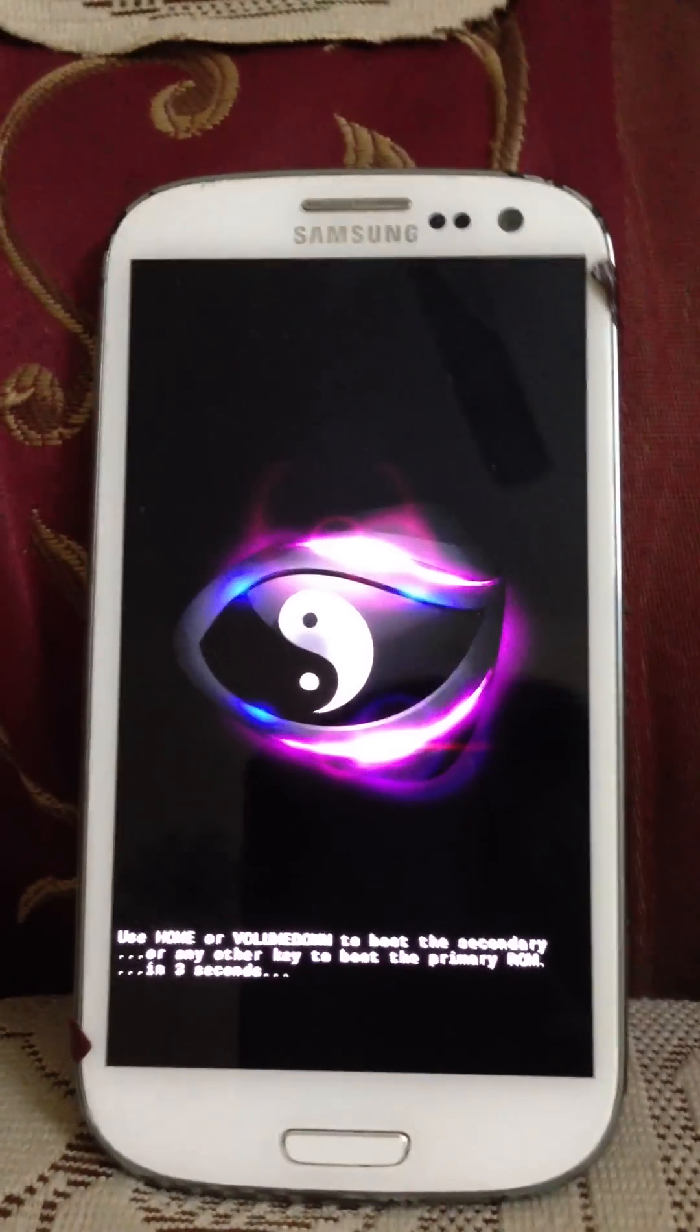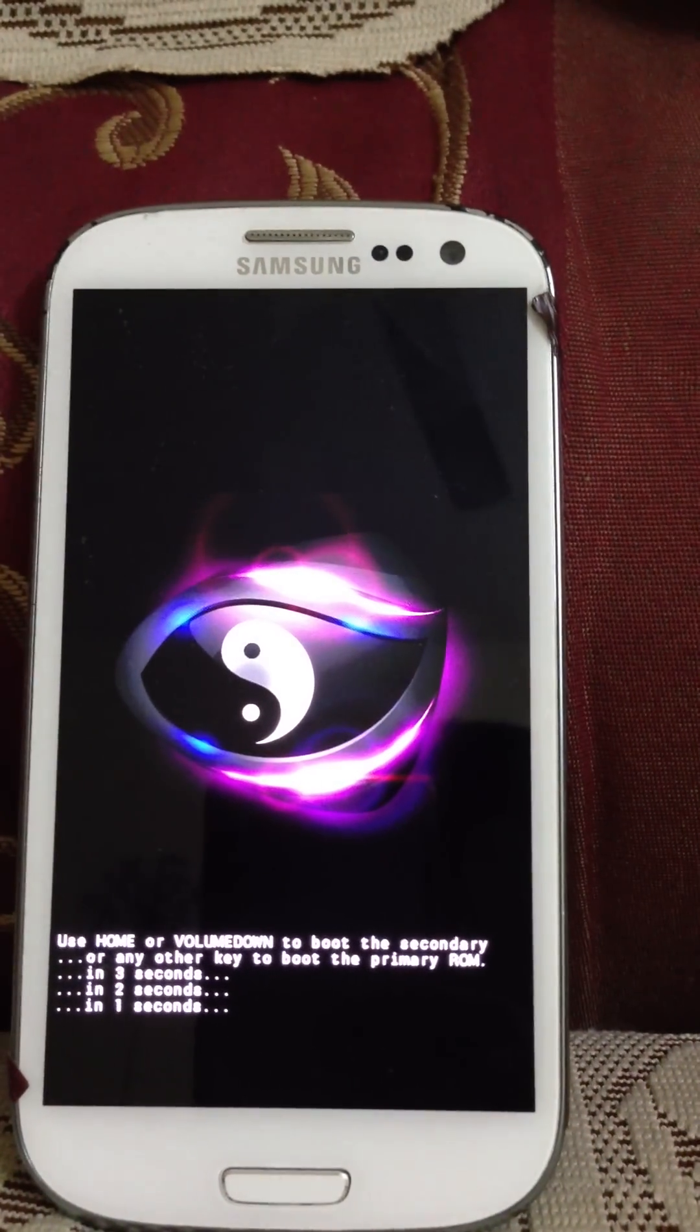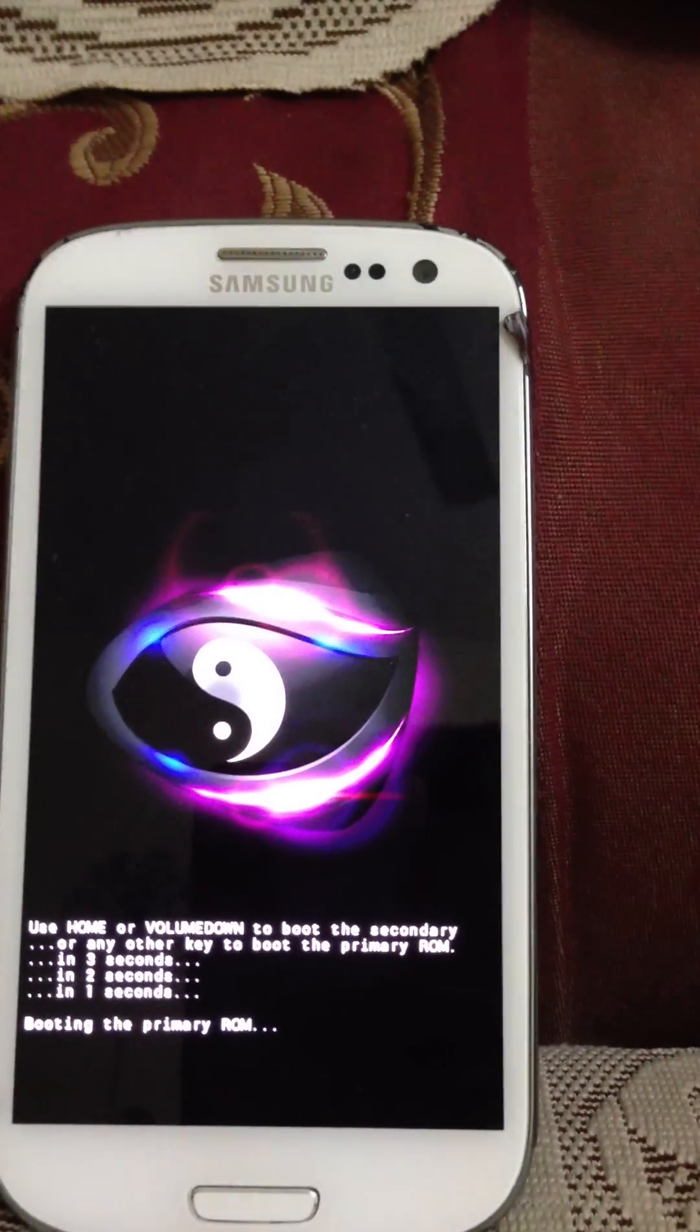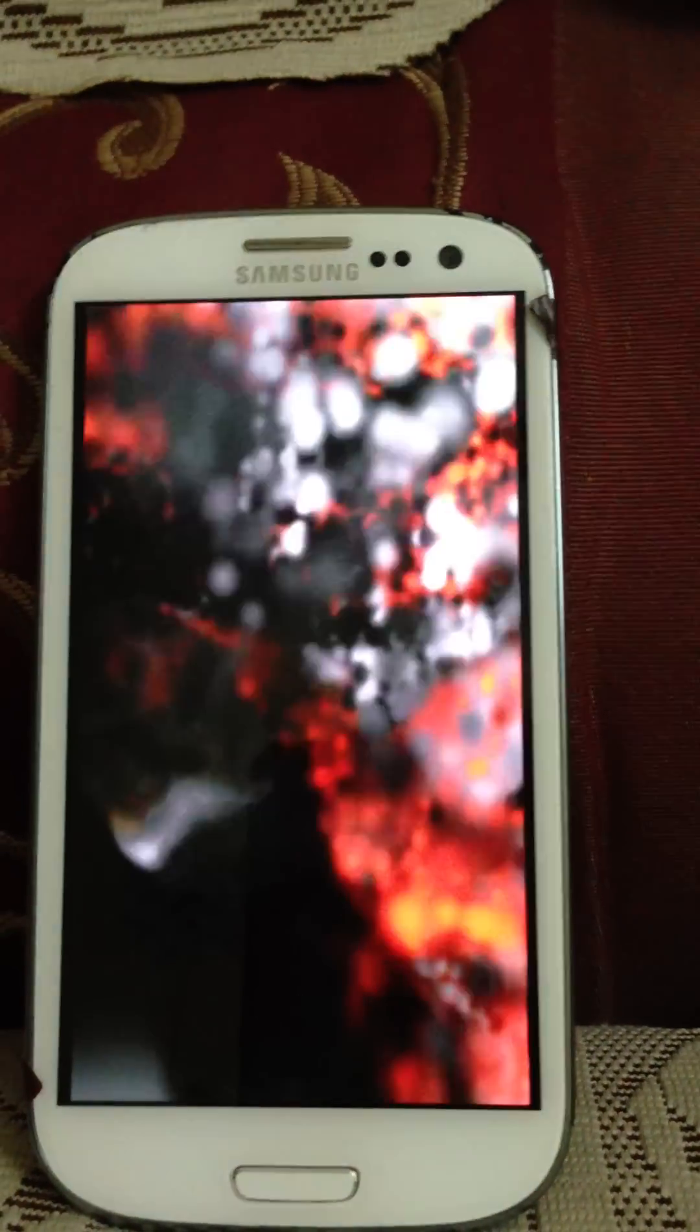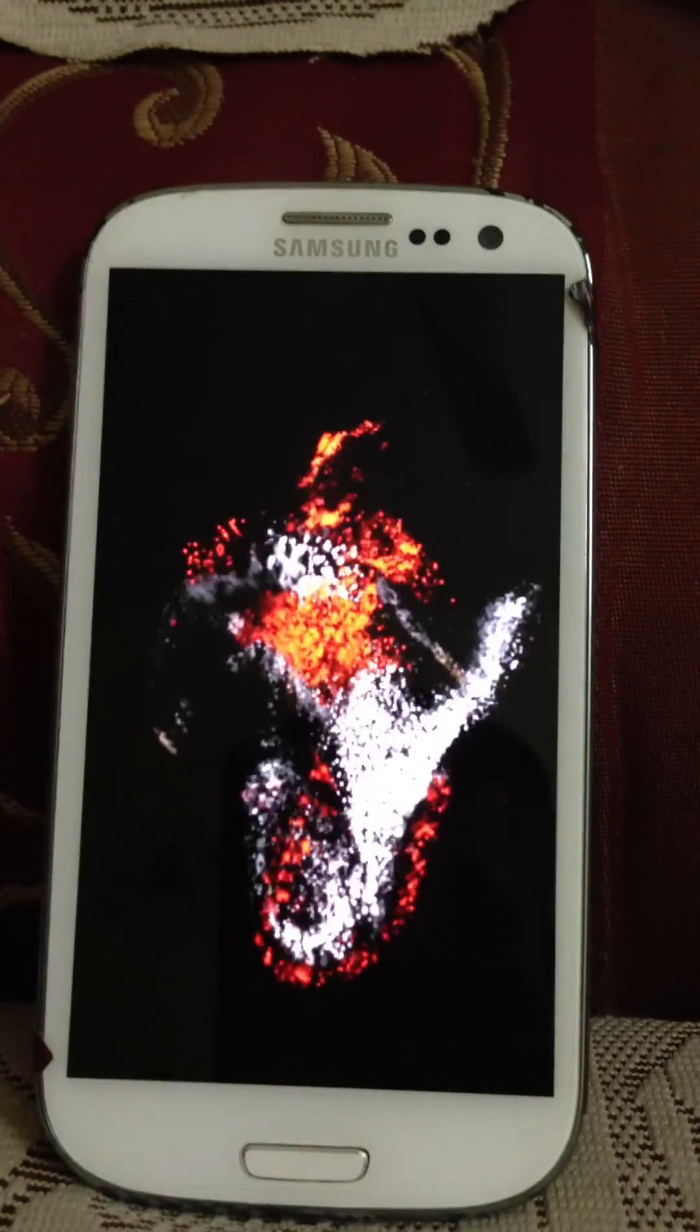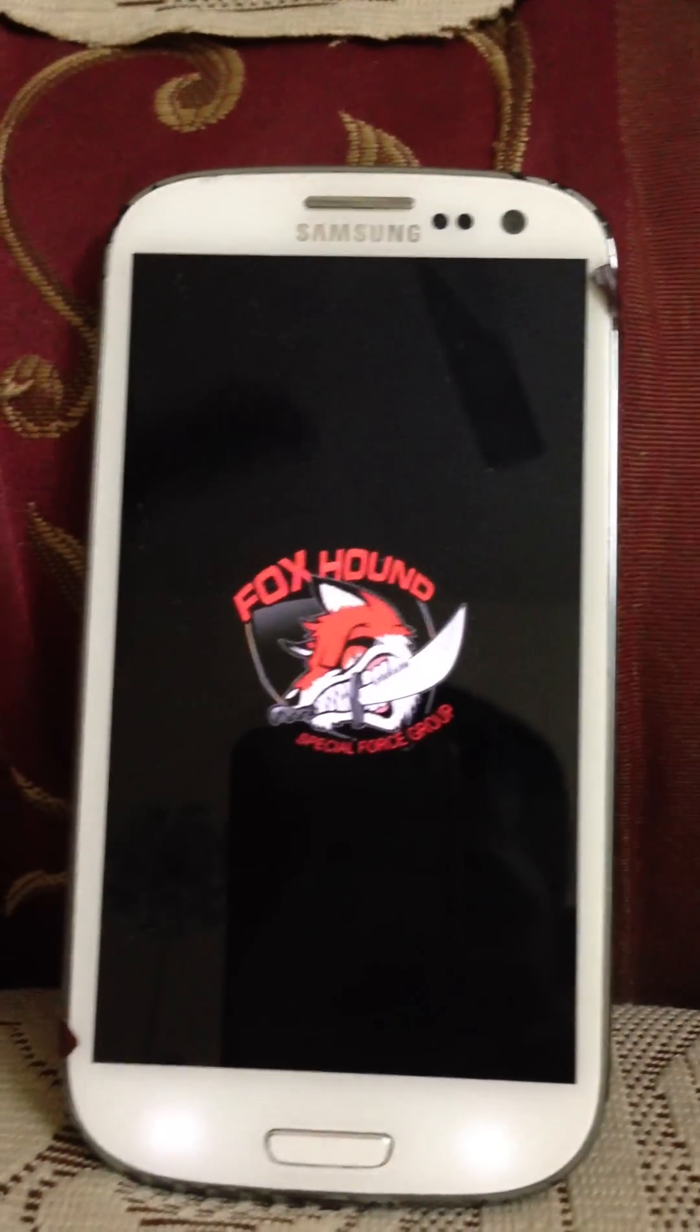Hi folks, this is a brief ROM overview for my Samsung Galaxy S3. It's running the Foxhound ROM 2.3. Like always, I really like the boot animation. It's really nice. Foxhound.